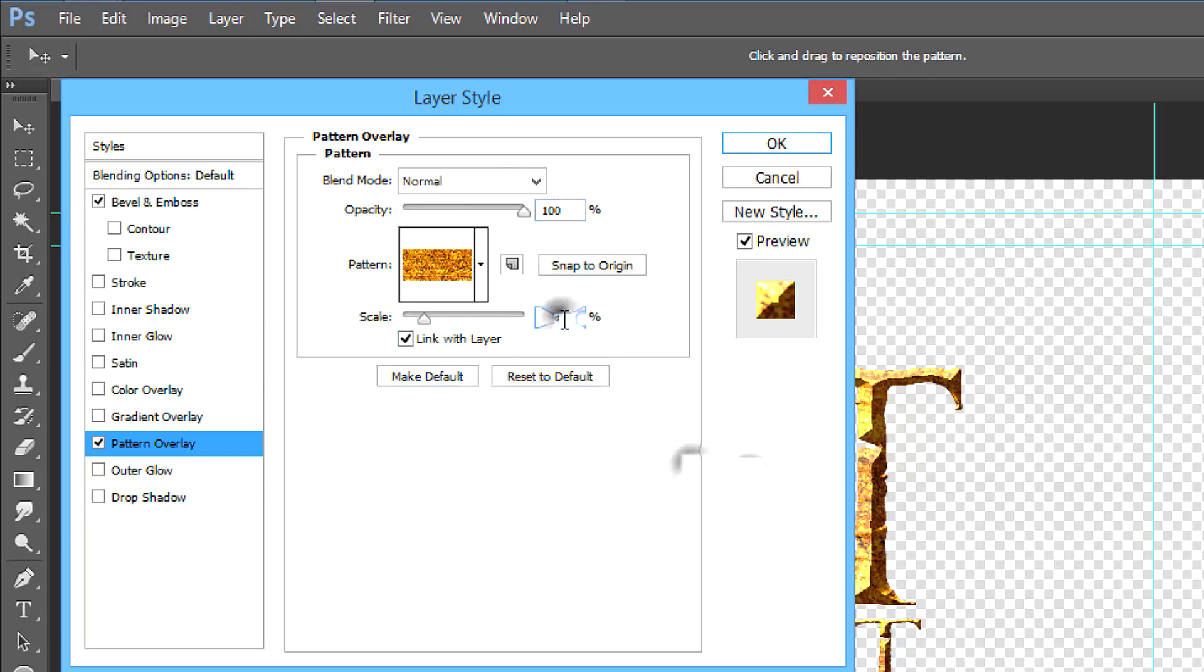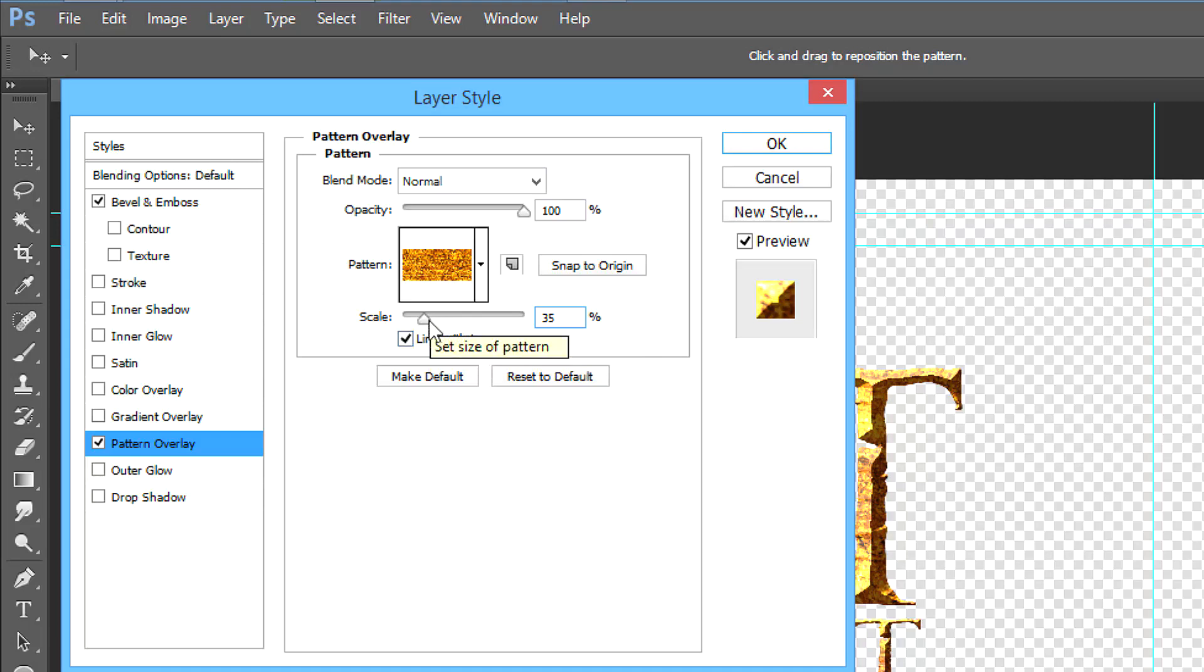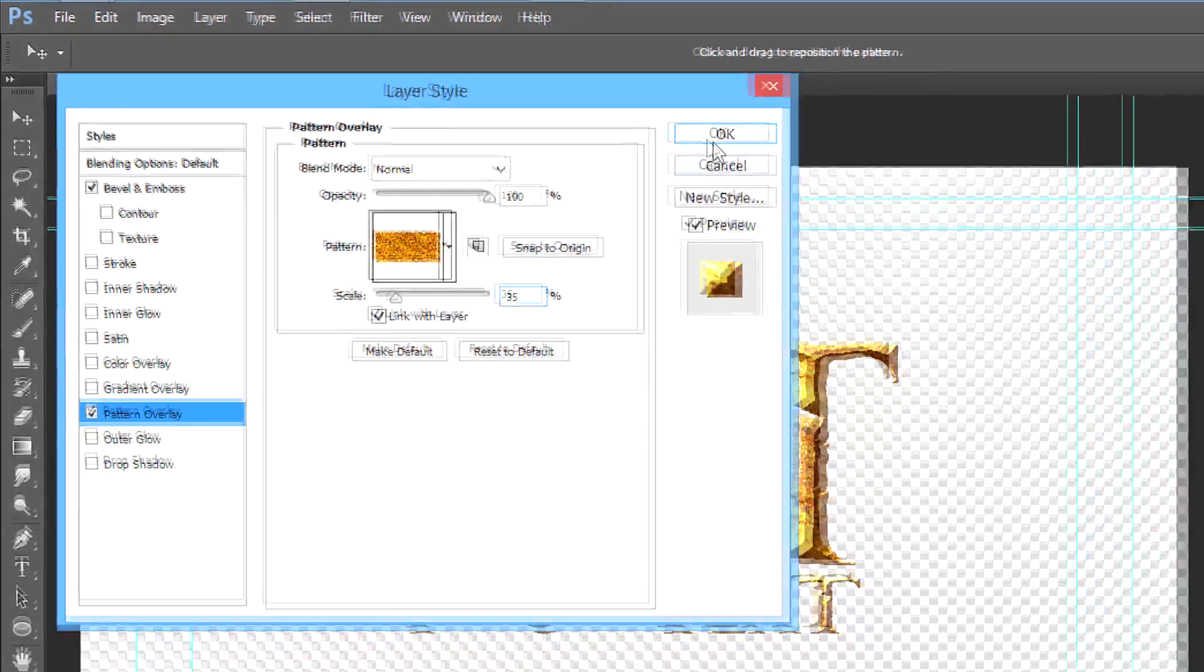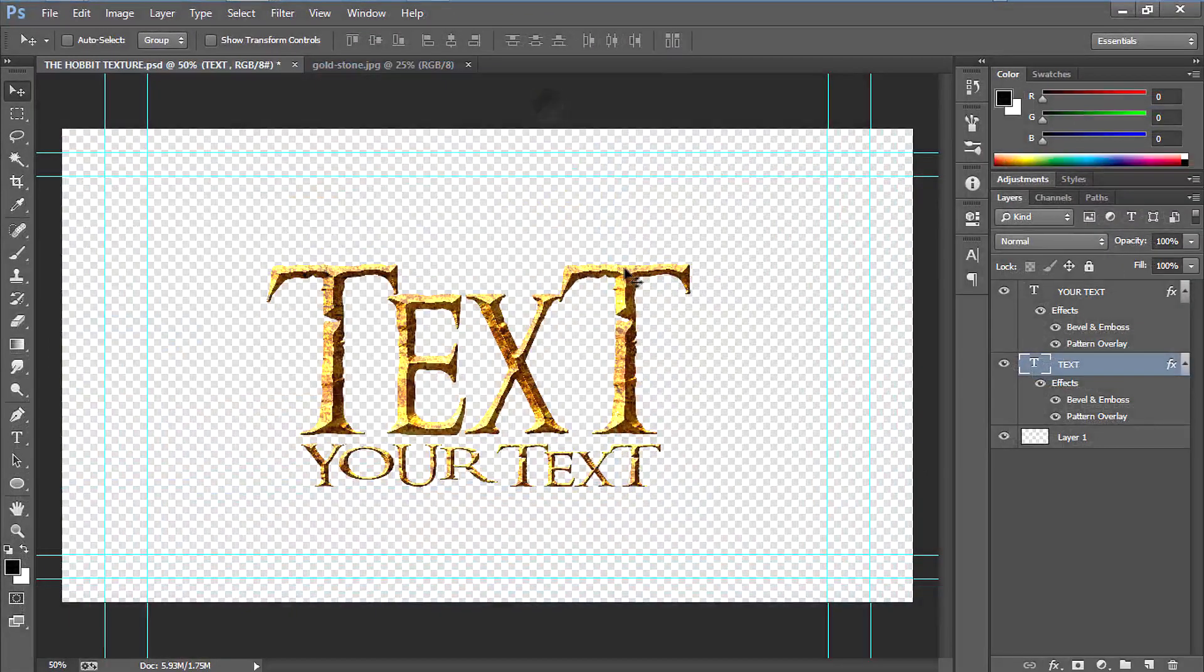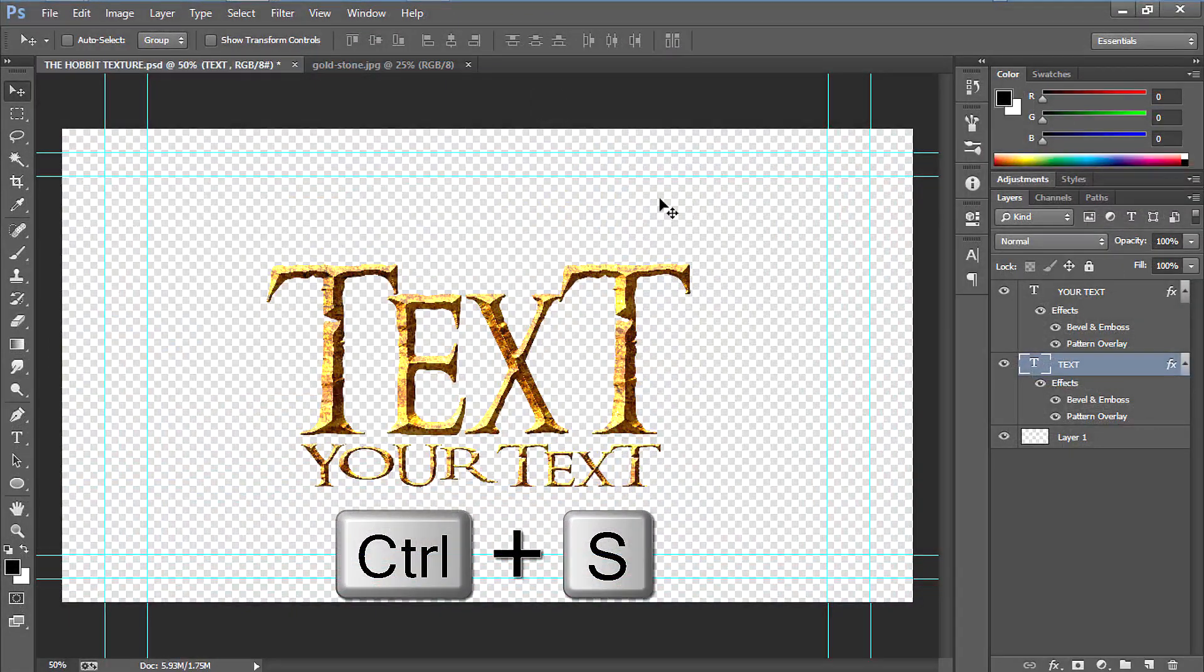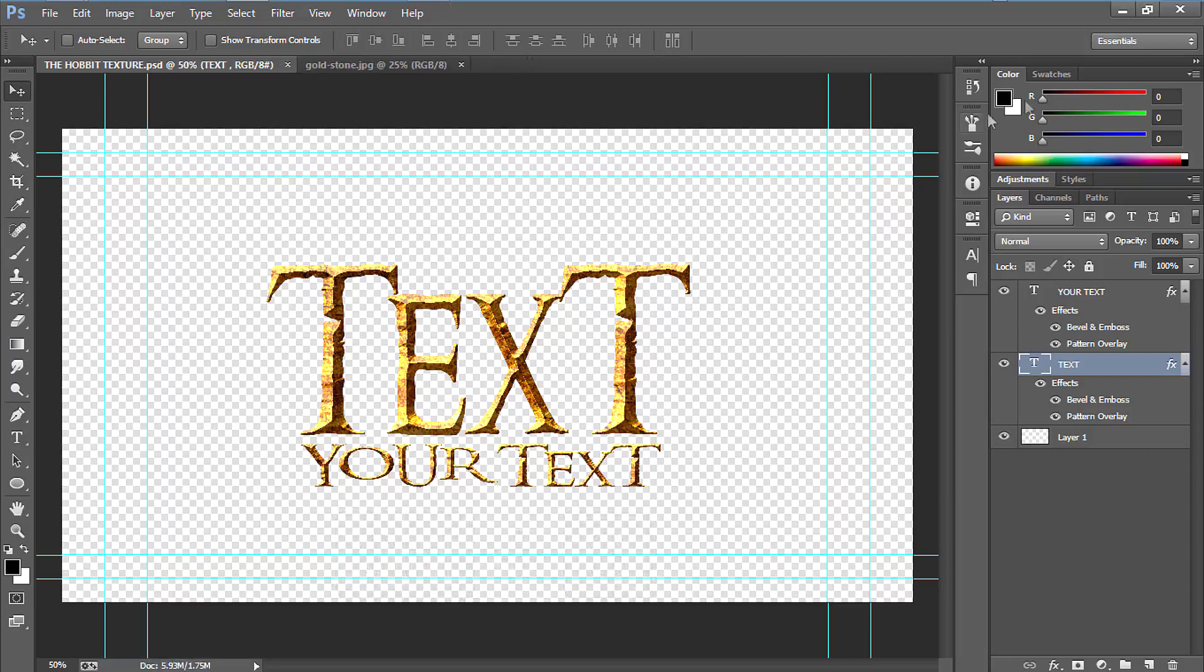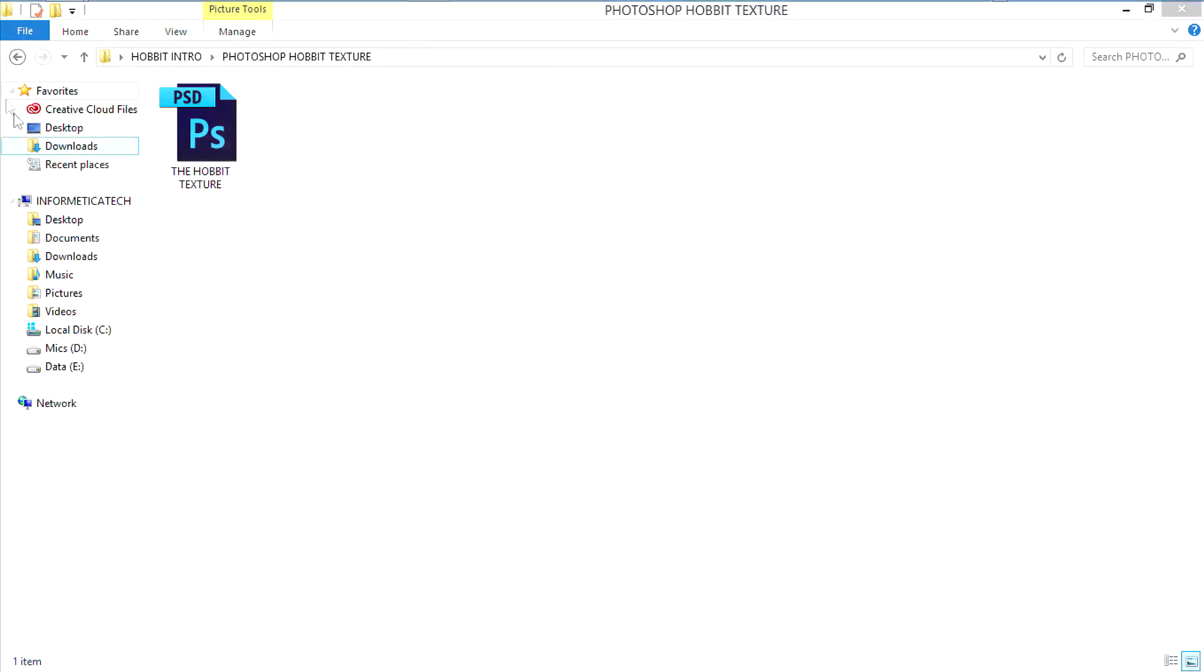Choose the blend mode to normal, opacity 100%, choose that pattern and scale it to 35%. It's according to the text, means the horizontal scale of your text. So 35% will be fine. Then click OK, then save the Photoshop file by pressing Ctrl+S. Exit the Photoshop, go back.